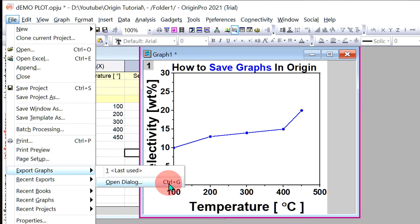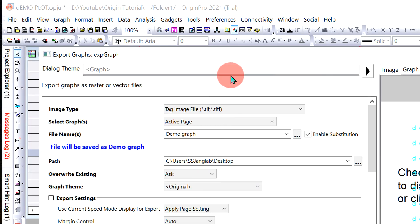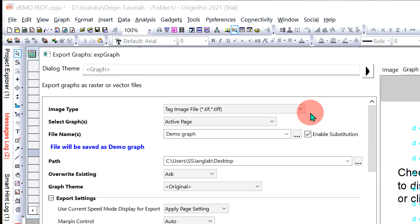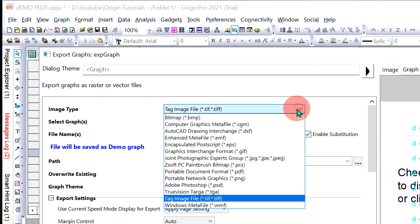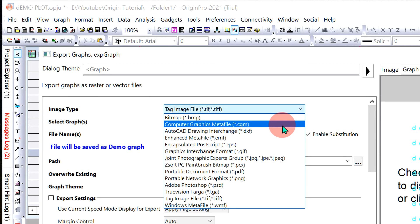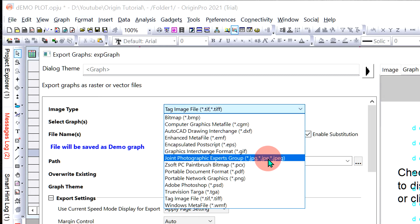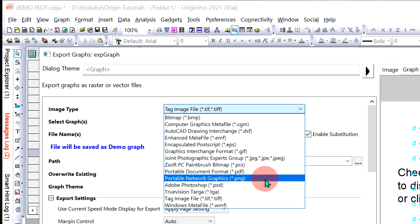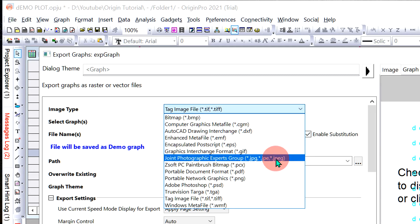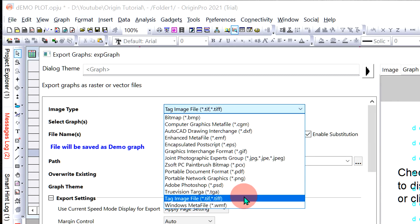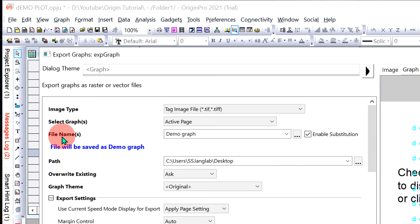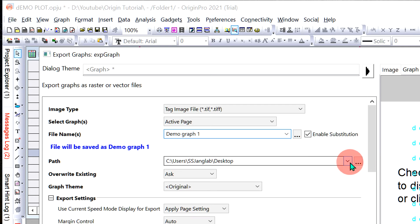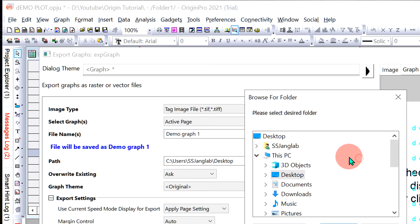Under Image Type, you will see various file formats. For research papers, generally PNG, JPG, or TIFF format is selected. Here I will select TIFF. Under File Name, enter the name of the graph. Under Path, select where you want to save the graph.